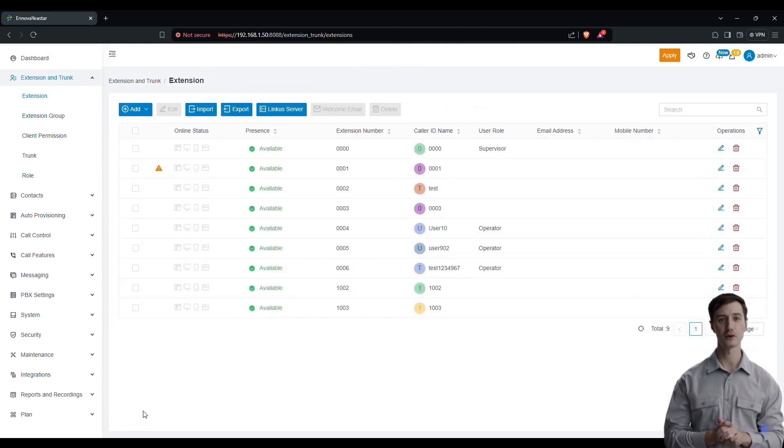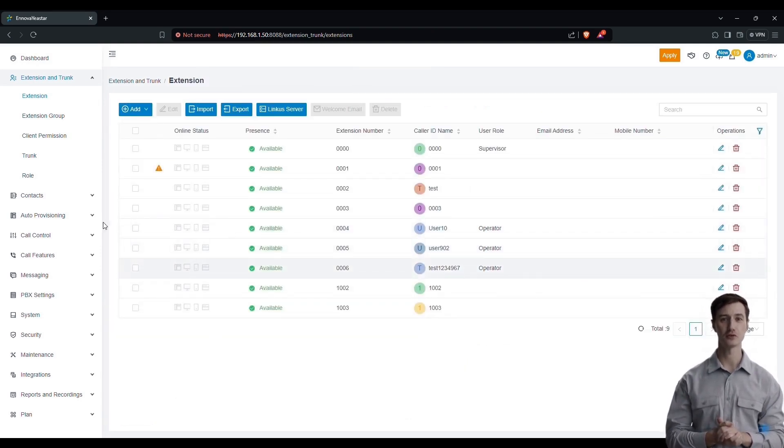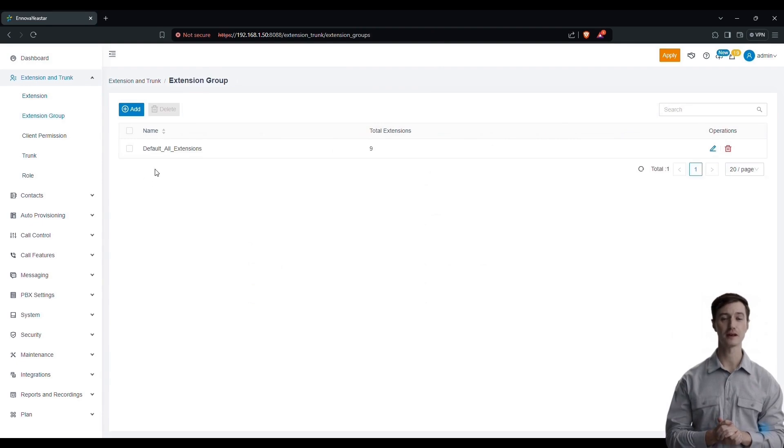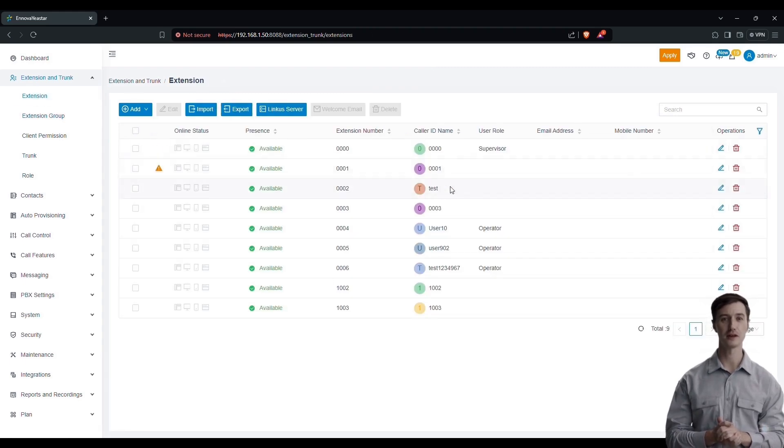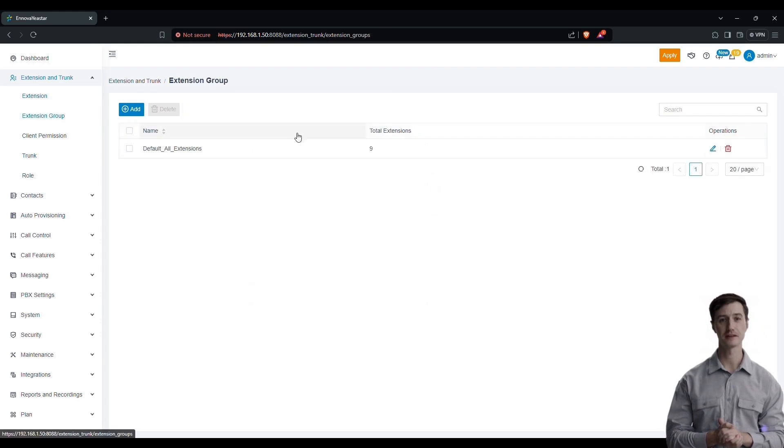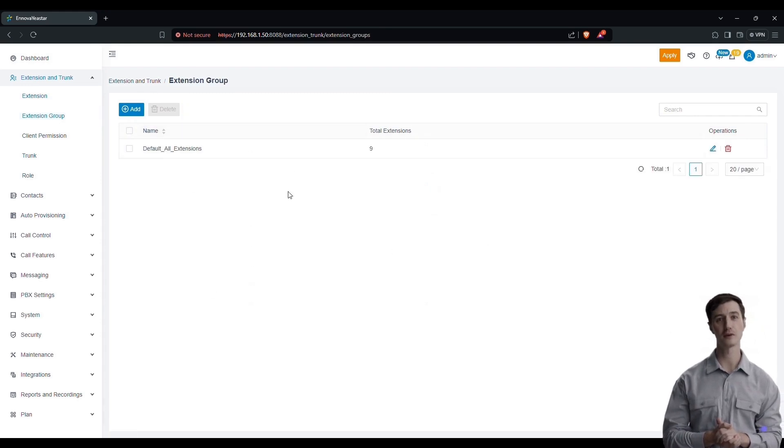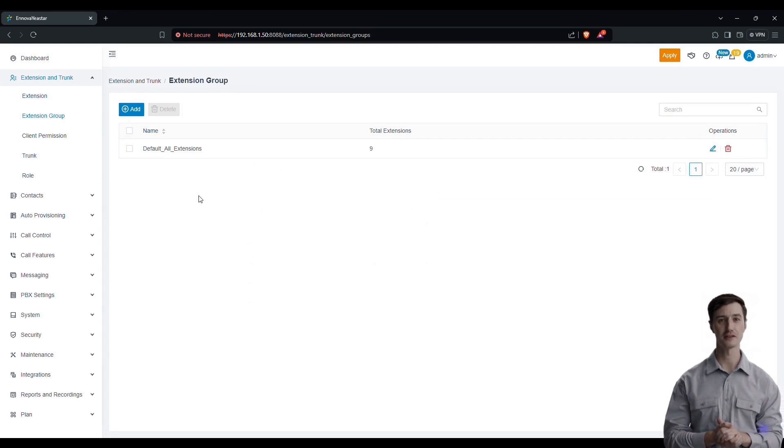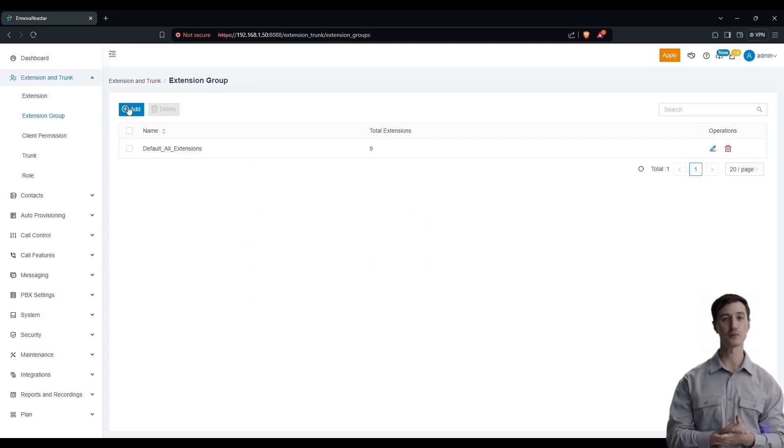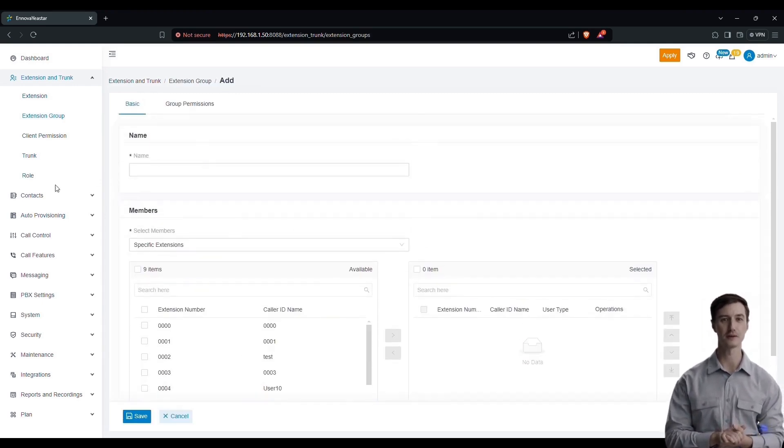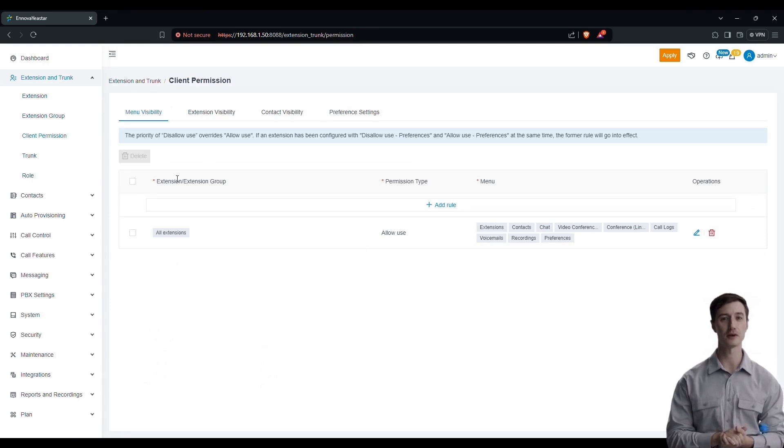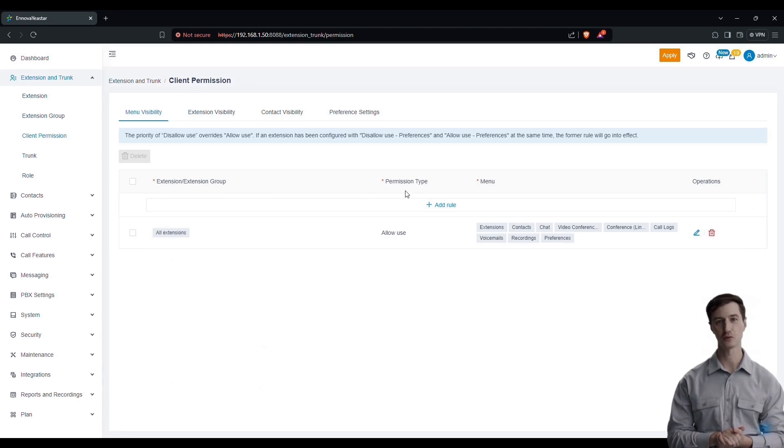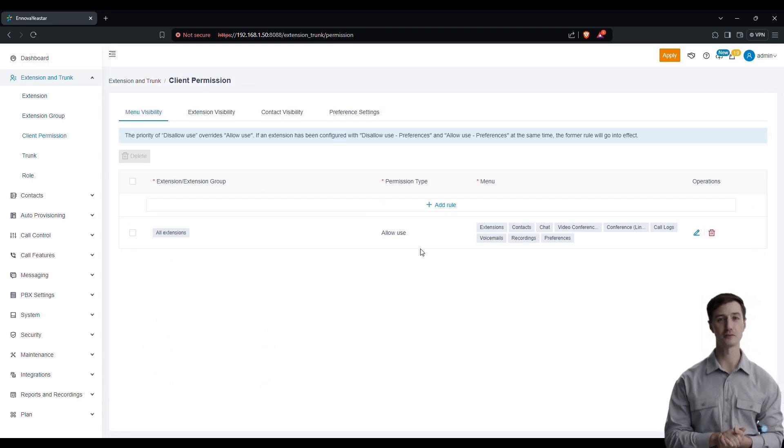Now, let's move on to the extension group. Creating extension groups is very useful when you want to manage multiple extensions efficiently. For example, you can create a group and add different extensions to it. This allows you to modify the permissions or roles of all the extensions in the group in a single action, without having to change them individually. This method greatly simplifies the management of roles and permissions within your system.